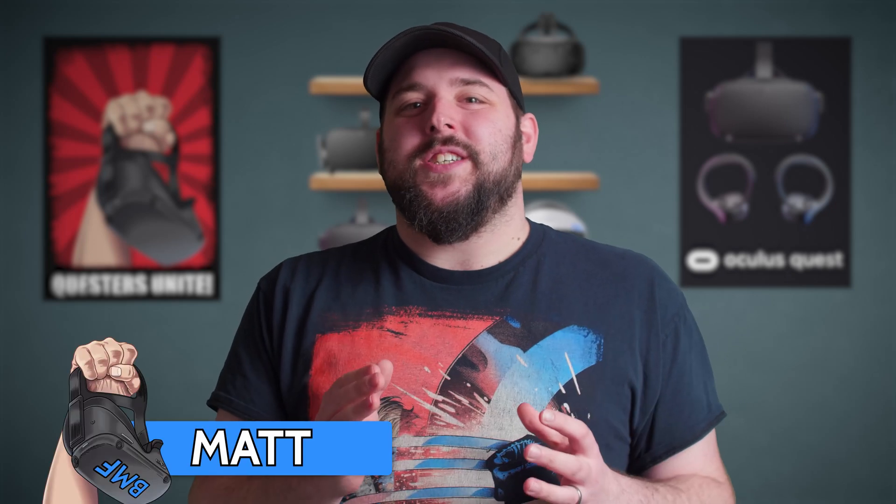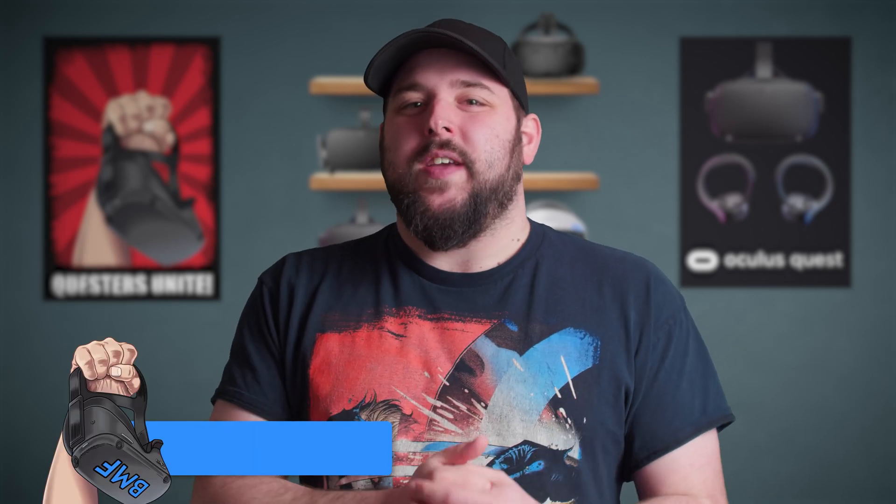If online safety and security is of concern to you, then you probably already know what a VPN is. What's up, Questers? Today I've got a short video for you yet again, and I'm going to show you how you can install a VPN on your Oculus Quest.